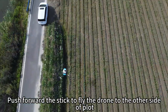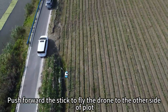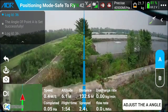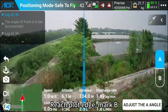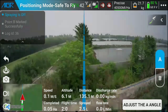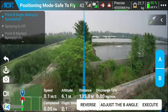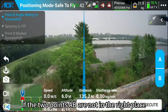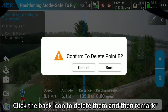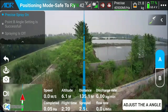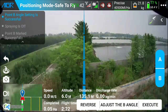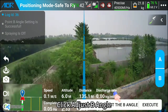Push forward the stick to fly the drone to the other side of the plot and mark point B. If the two points A and B are not in the right place, click the back icon to delete them and then remark. Click Adjust B Angle.